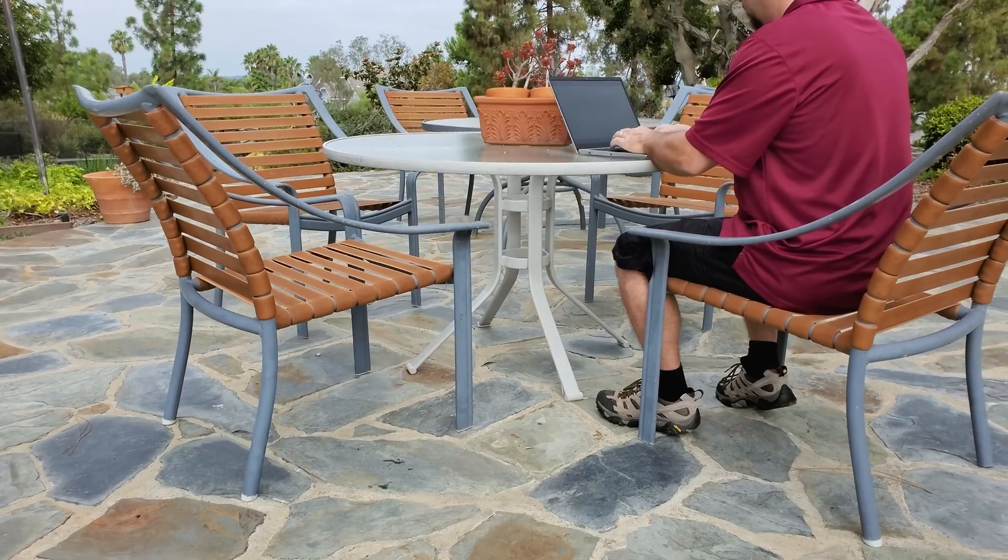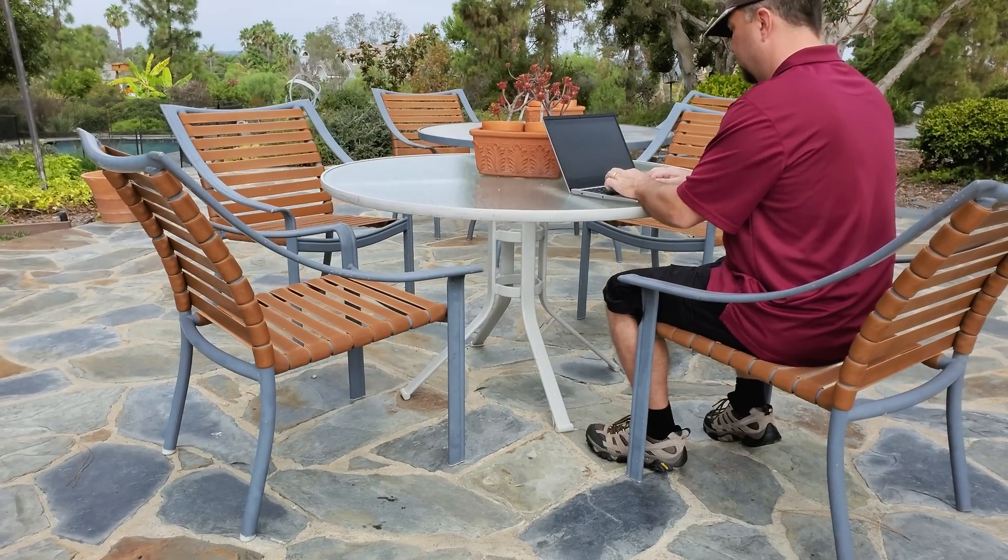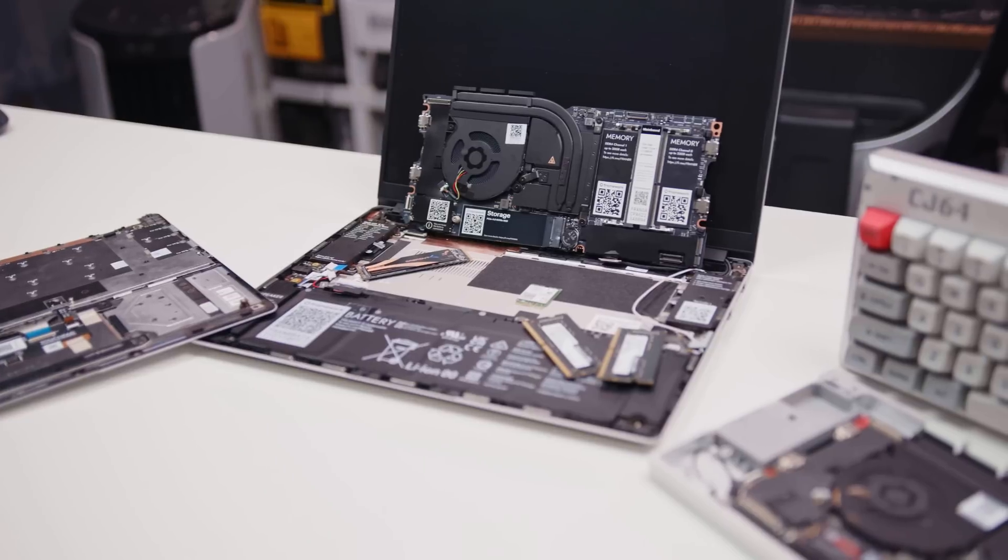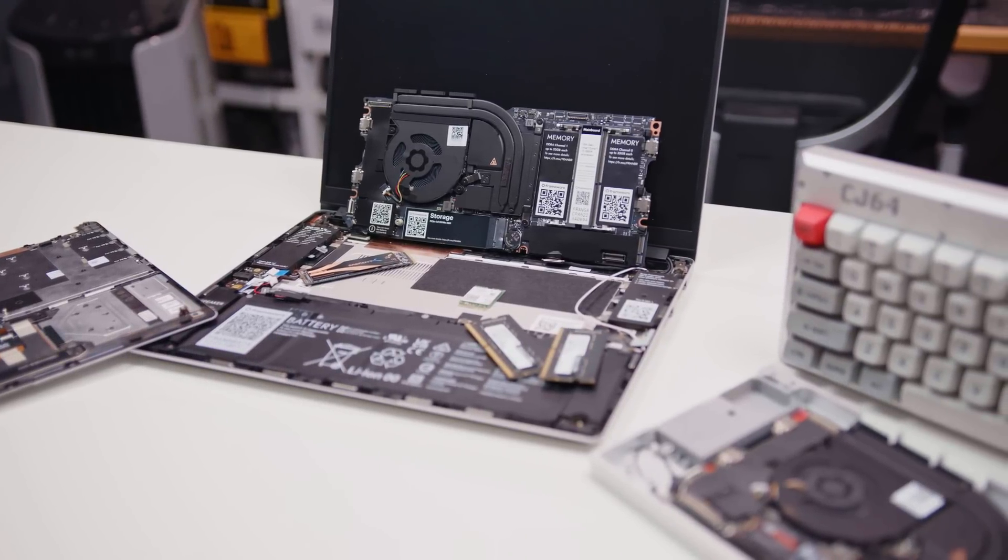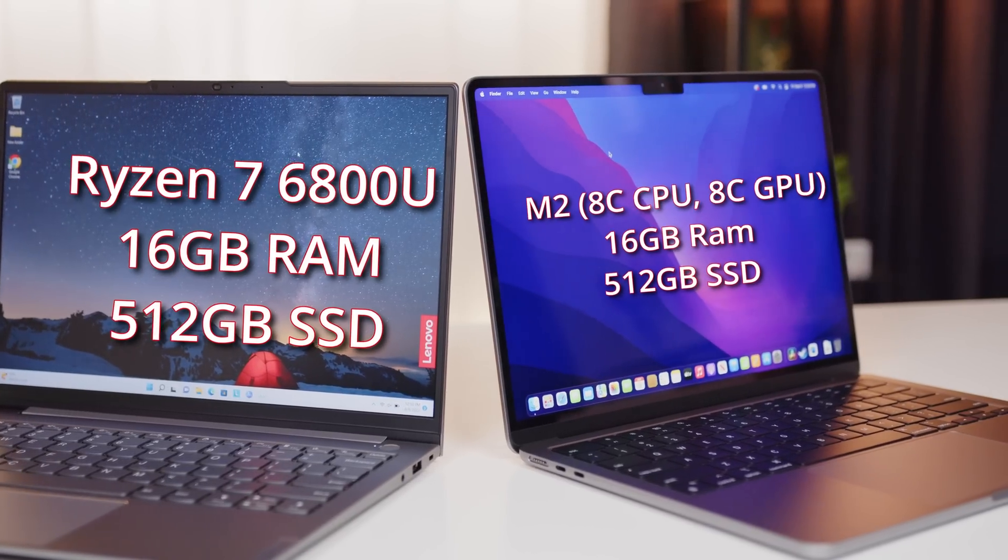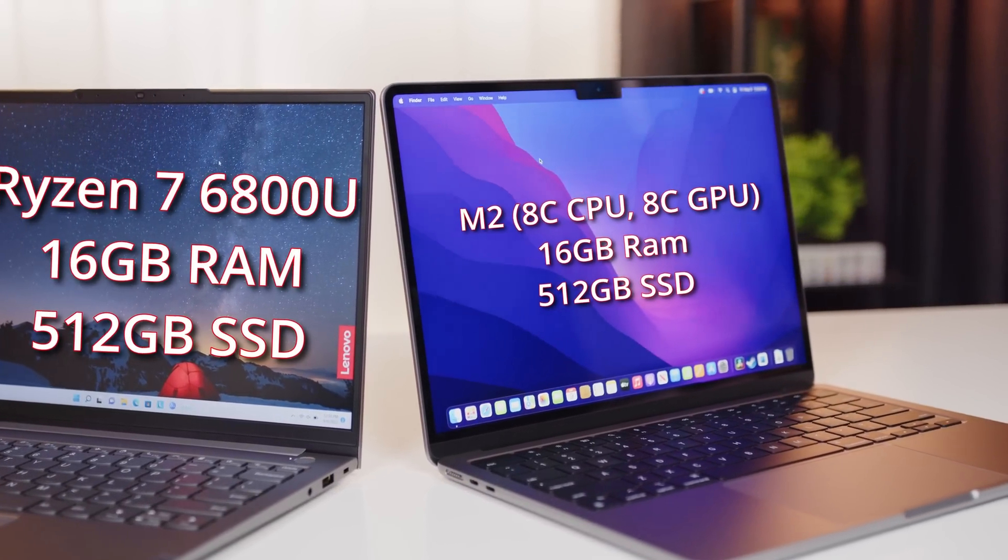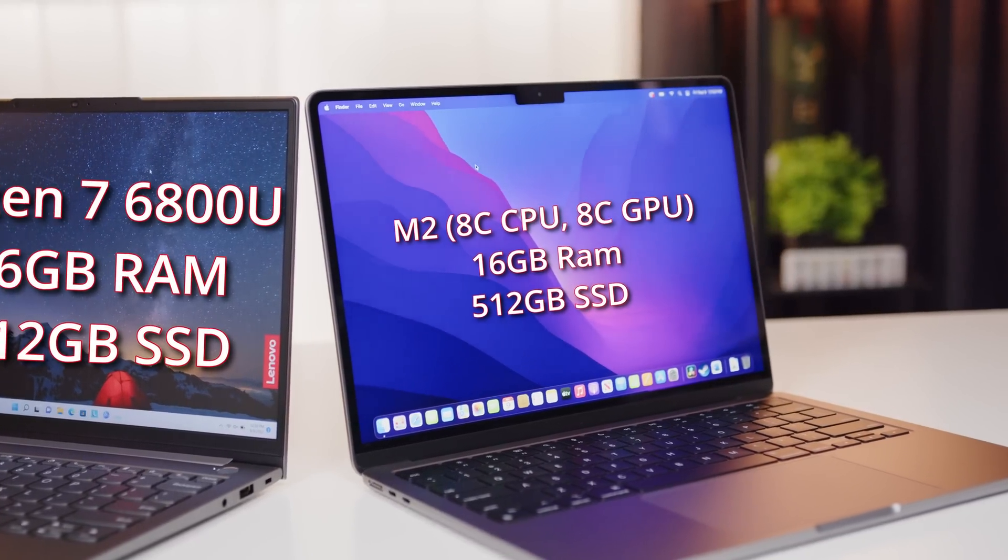I have been daily driving the Framework Laptop for over a year now and I even upgraded to the 12th gen Intel mainboard. In my initial review of the Framework, I actually said that Intel Tiger Lake CPU was a great choice for the Framework based on my use case. However, after using it for a year, upgrading to Alder Lake and testing both the Ryzen 6800U ThinkBook and the new M2 MacBook Air, I definitely feel the need for options other than Intel.